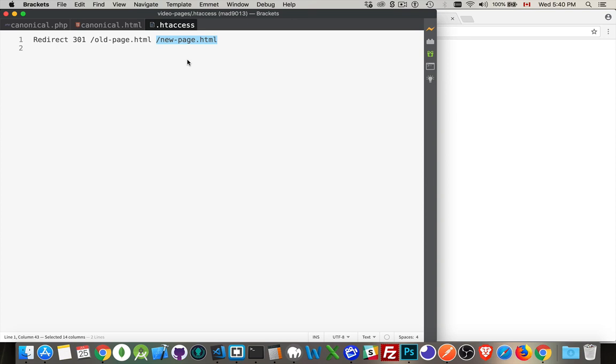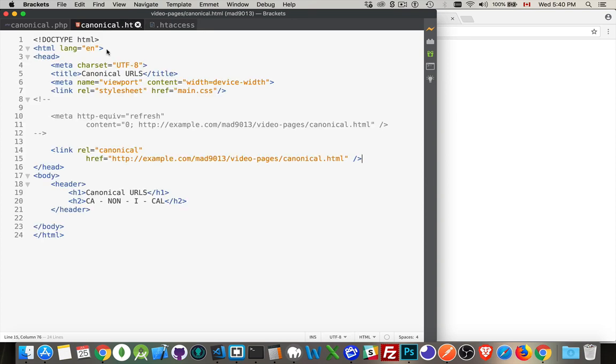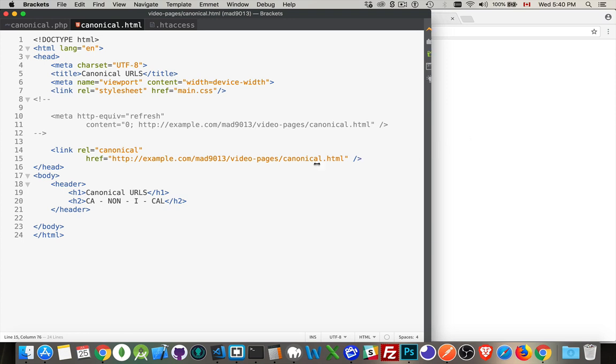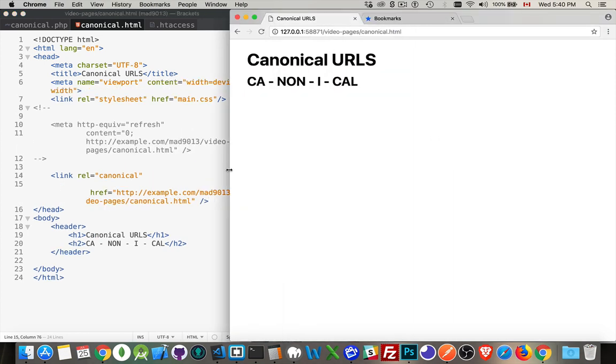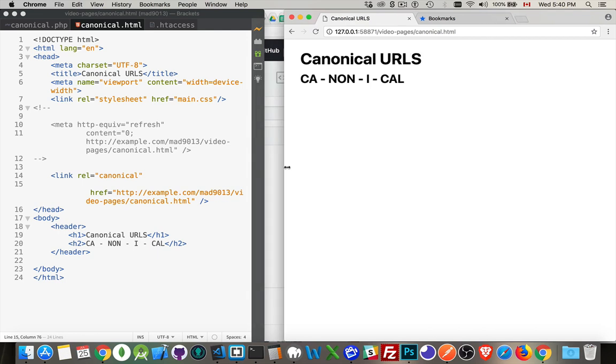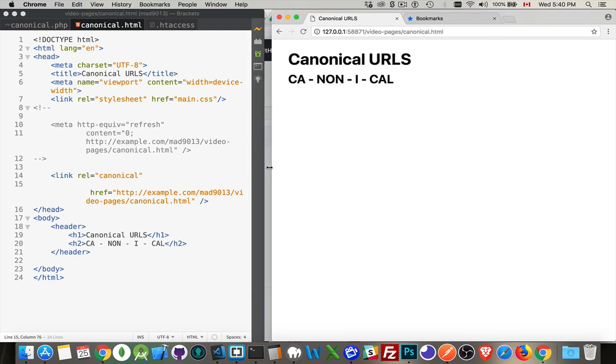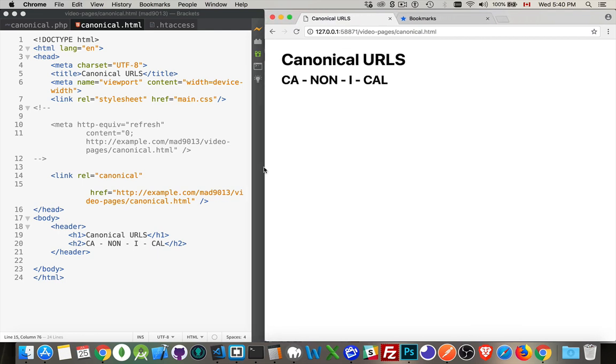And one last thing to do: if you want to actually do the redirect inside the browser, you can do a client-side redirect. I'm going to shrink this over and I'm going to shrink this one over so that we can see both at the same time. There we are.